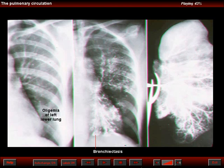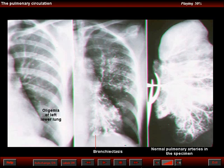The specimen was removed, and I injected the pulmonary artery of this specimen and showed that the pulmonary arteries were patent and no intrinsic abnormality was seen in the pulmonary artery. So the question is, if we have normal pulmonary arteries, why don't we see the markings on the plain chest film?